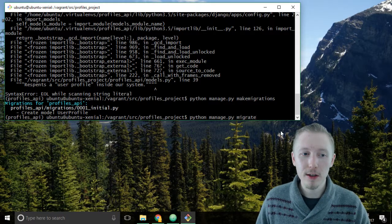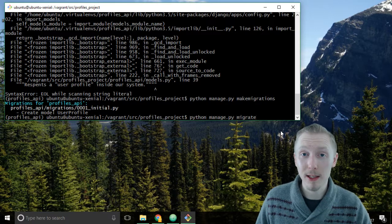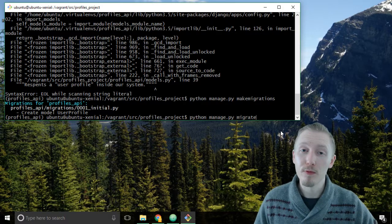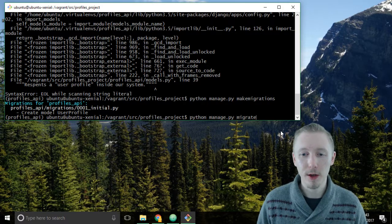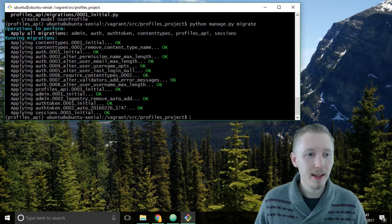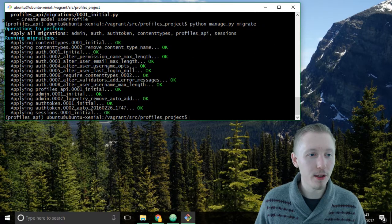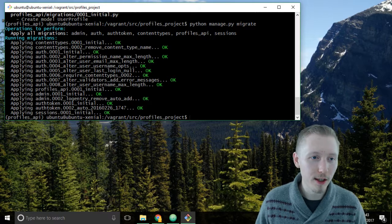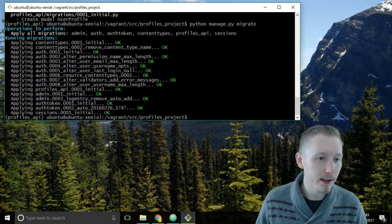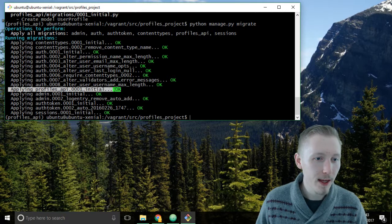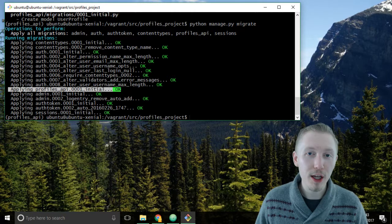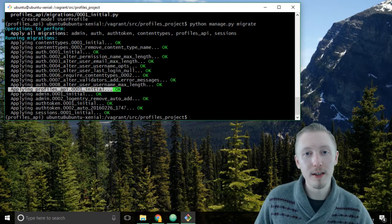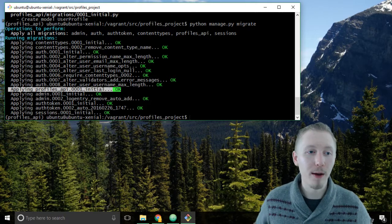What this is going to do is go through all of our database migrations and run them on our database. Hit enter. You can see that it's gone ahead and created a bunch of things here and they've all said okay which is good. It's run our migration - our one is here - and these ones around it are migration files that are included with the different Django apps that we're using.